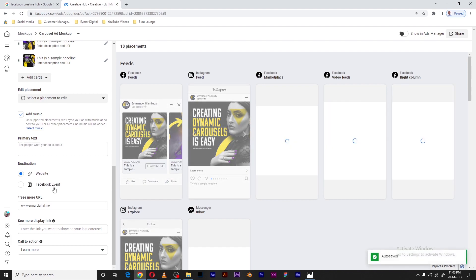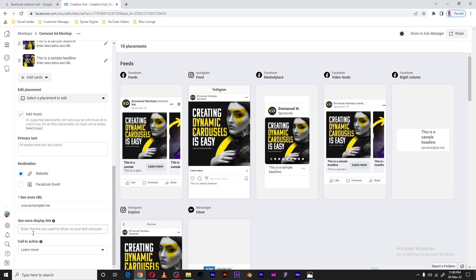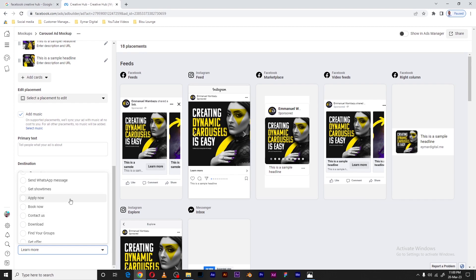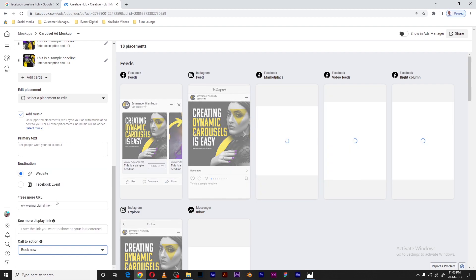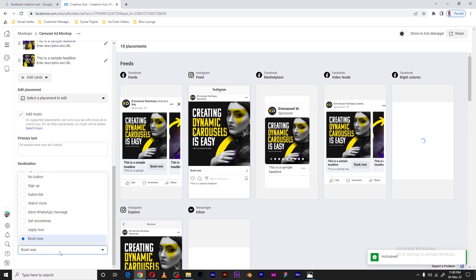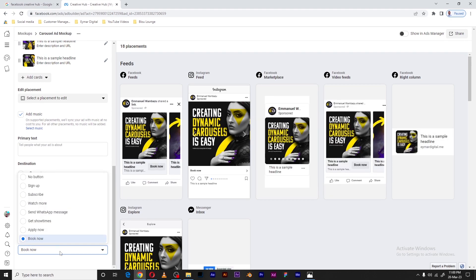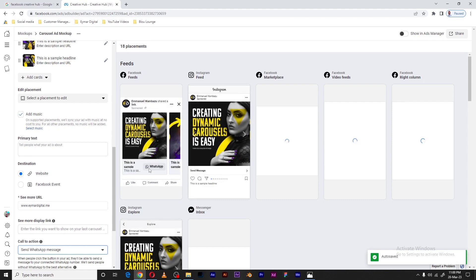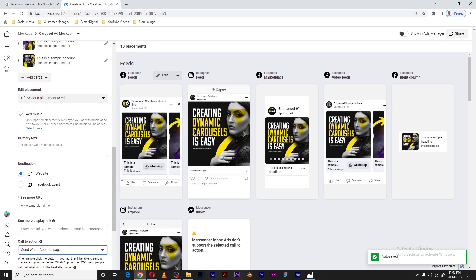The last thing we need to do is create a call to action. If this ad is for booking, I may want to set 'Book Now.' Alternatively, if you have your page connected to WhatsApp Business, you can also select 'Send a WhatsApp Message' — once they click that button they'll be directed to your WhatsApp account.